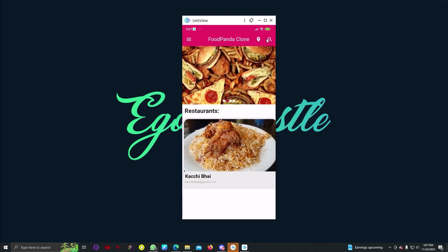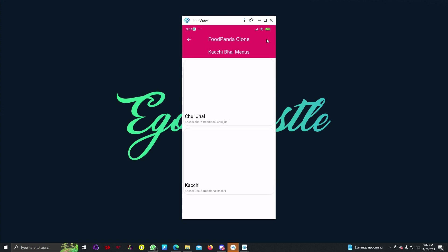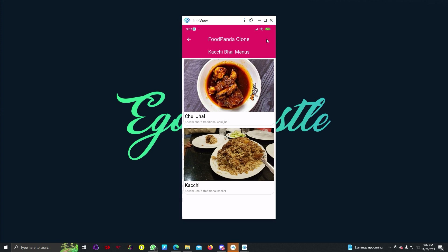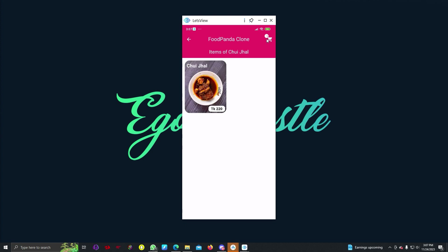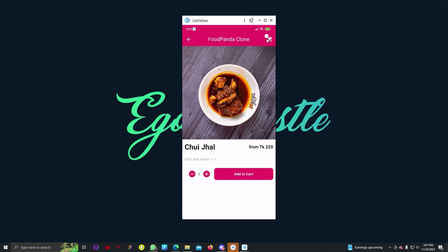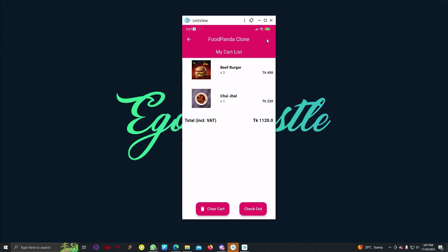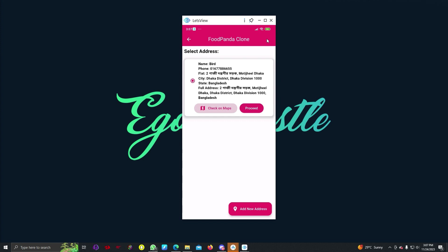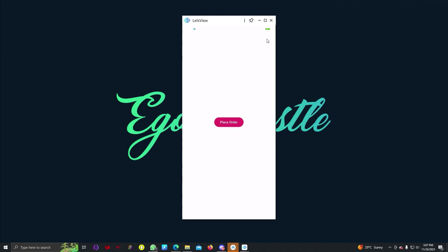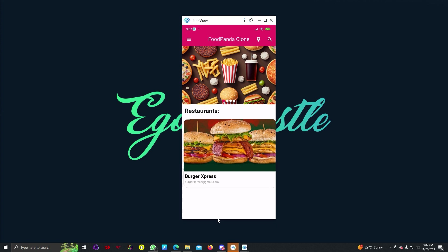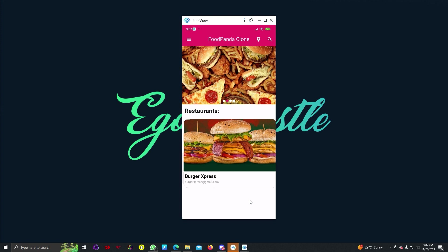If we want to add another item from Kachi Bhai, we can do that. There is a Chui Jhal recipe and Kachi — let's select Chui Jhal and add it to cart as well. Item added successfully. Now if we go to cart, we can see our cart list. If we hit checkout, we can select an existing address, hit proceed, and then place the order. We see a Flutter toast: 'Congratulations, your item added successfully.'